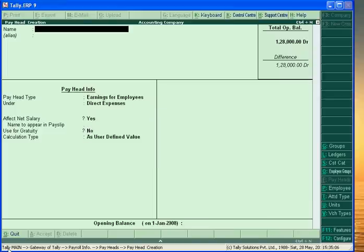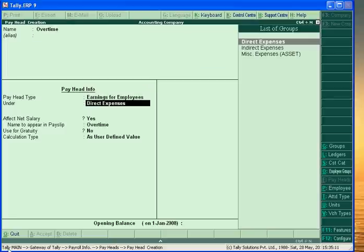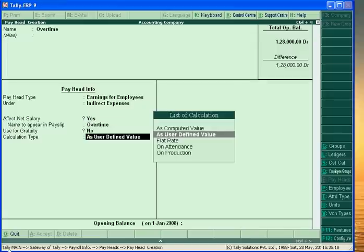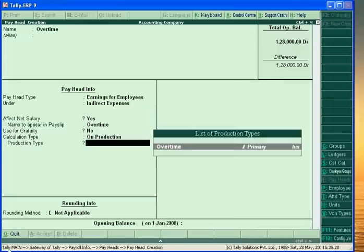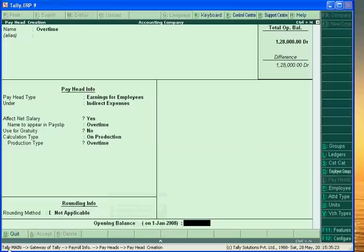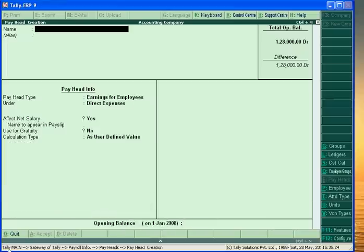Next is Overtime. Overtime is also Indirect Expenses of the company. We can calculate it on the basis of Production. Accept.